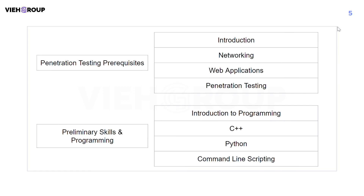Looking at the course content: first, you'll learn what pen testing is, then networking concepts — protocols, the OSI model, TCP/UDP concepts, the Wireshark tool, and more. Then you'll learn about web applications, HTTP/HTTPS protocols, cookies, and sessions. In the pen testing module, you'll learn the life cycle of a pen tester and programming languages like C++, Python, and command line scripting.